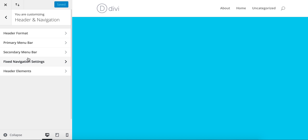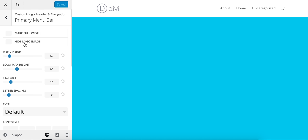The first thing we're going to look at is the primary menu bar, which is this menu bar here. As you can see, the menu height is 66 pixels.